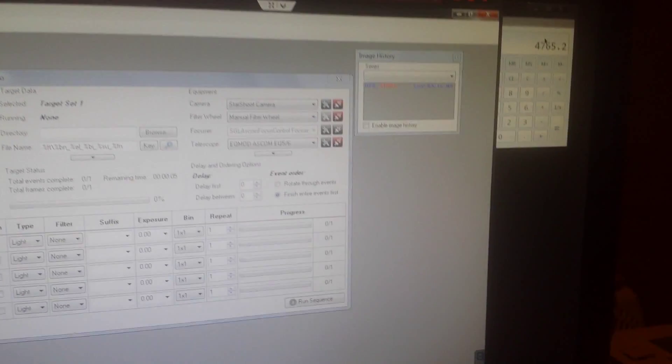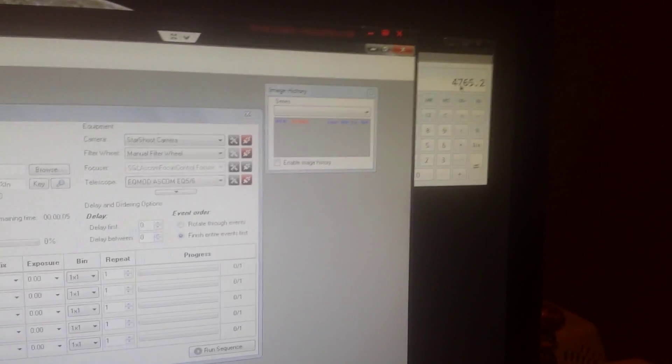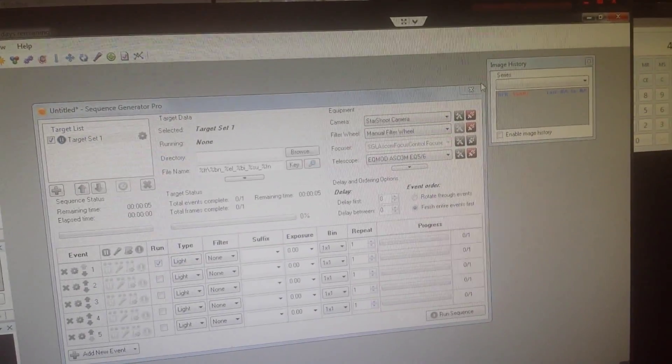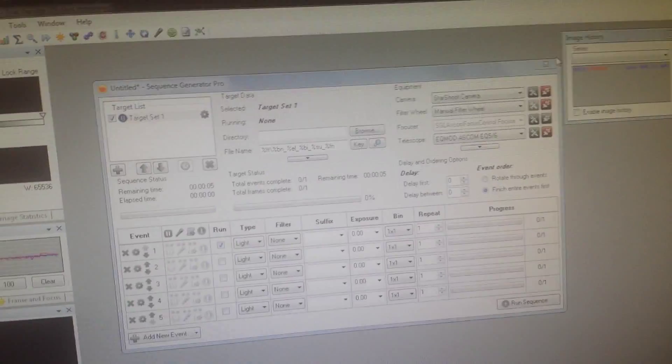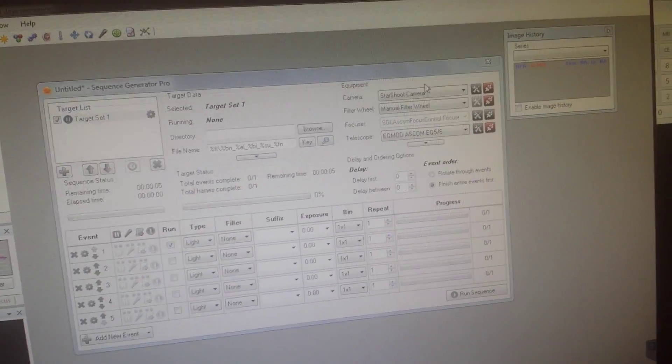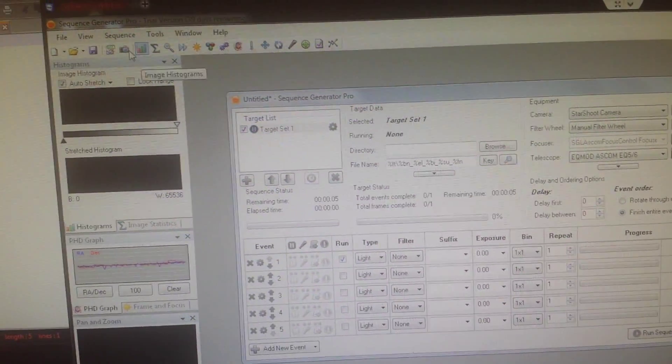Which would give us 4765 to get out to 55 millimeters, which is where the ED80T usually likes to start, roughly somewhere in there to be focused. So we're going to go ahead and pull up control panel here on focus.